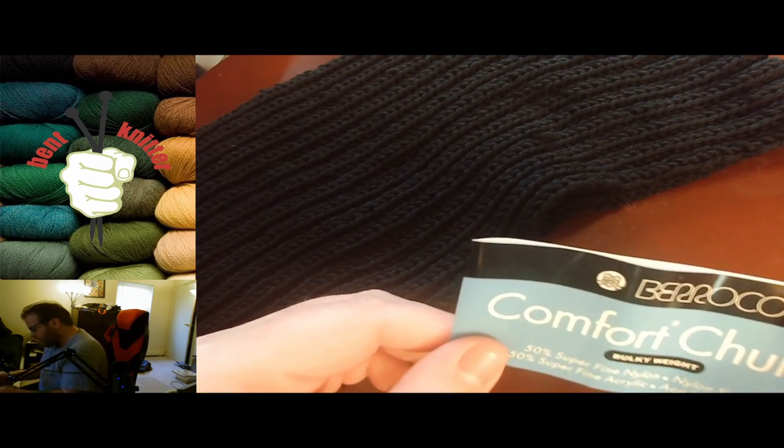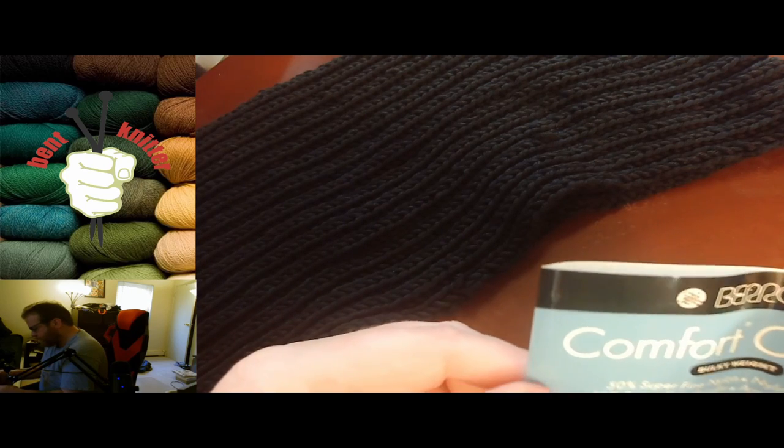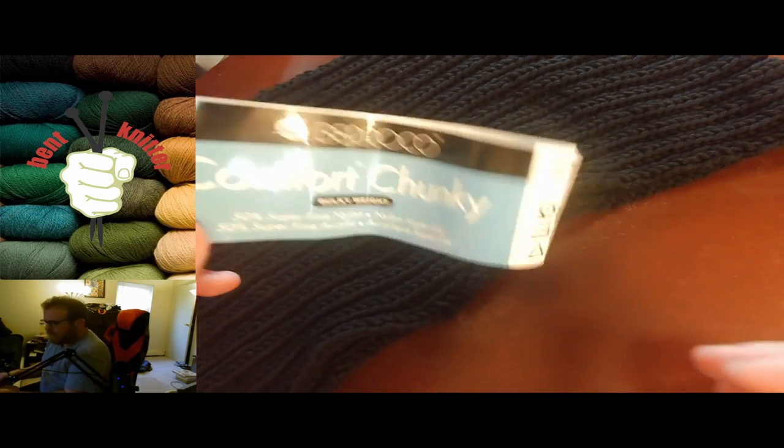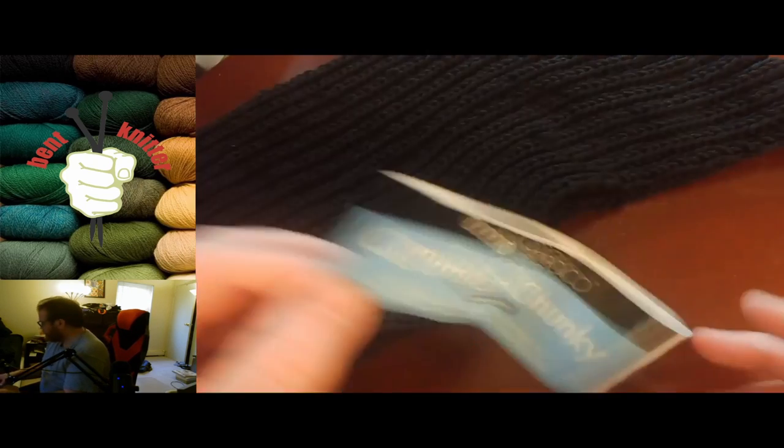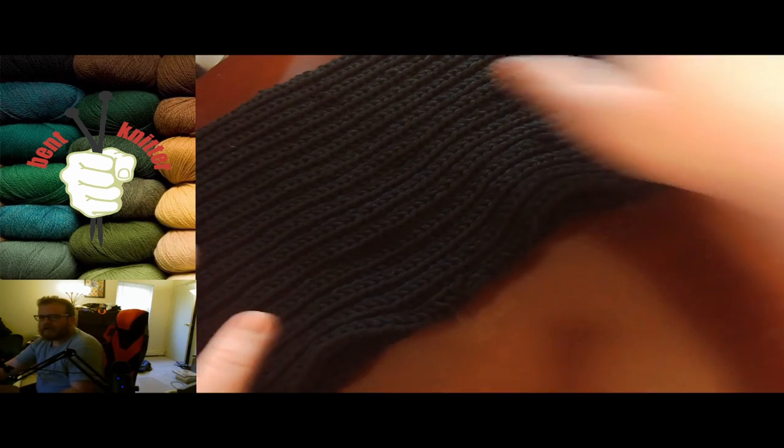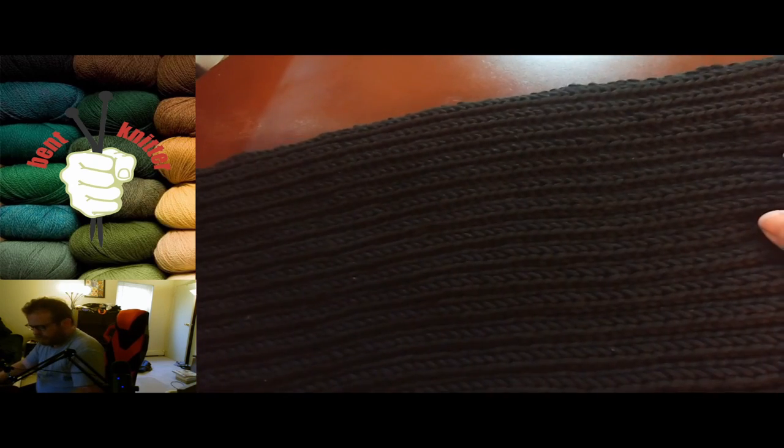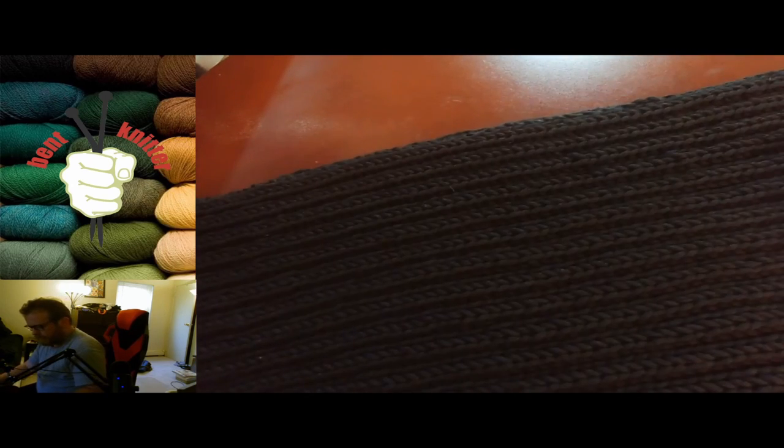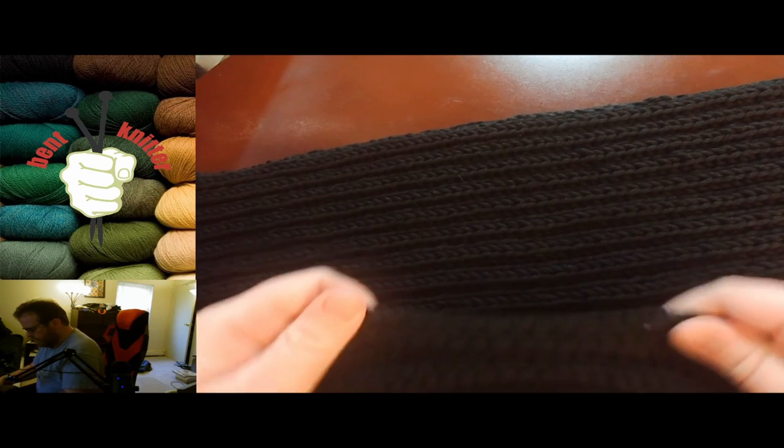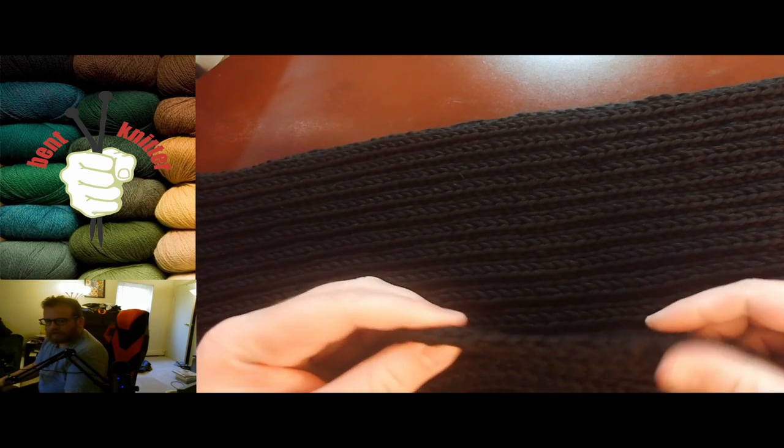It's 50% super fine nylon and 50% super fine acrylic, which is a pretty good combination. I made an oversized scarf with it, and it's very soft and easy to work with.